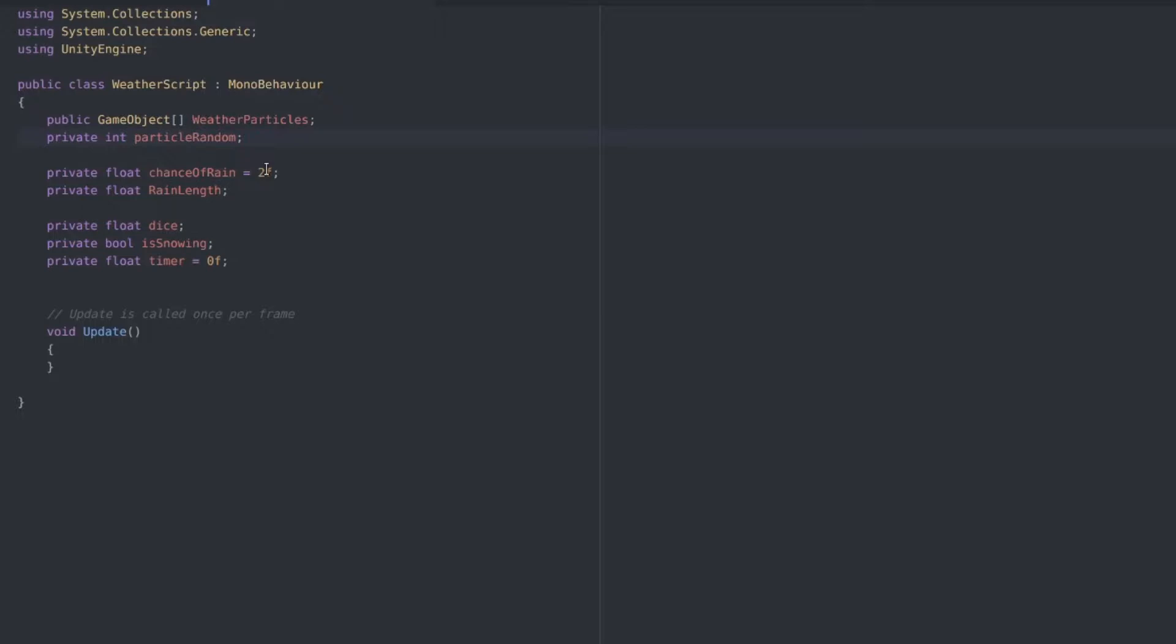A private float dies and this is to help us decide if we should be calm or not. A private boolean I've named that snowing but it's really if an effect is active or not. And lastly, we just need a timer.